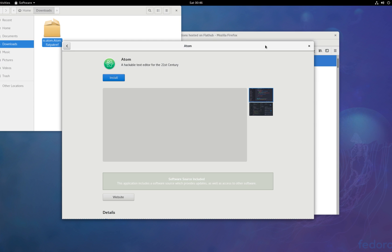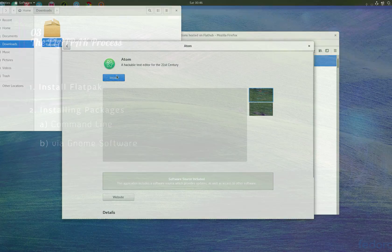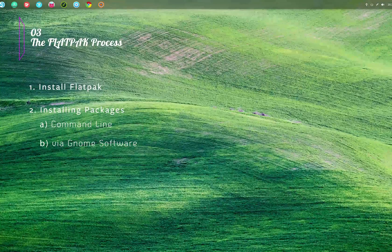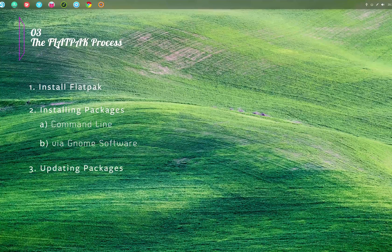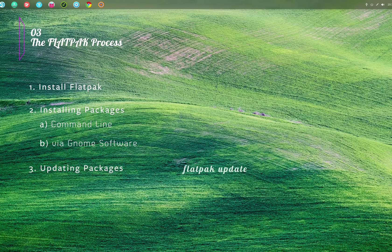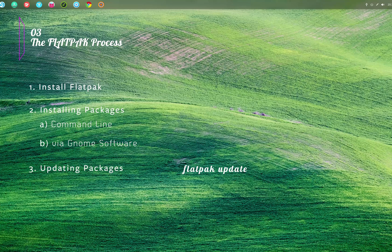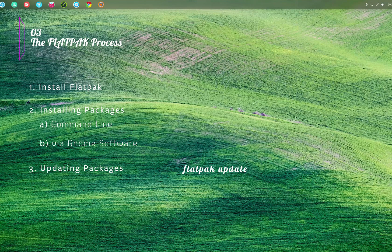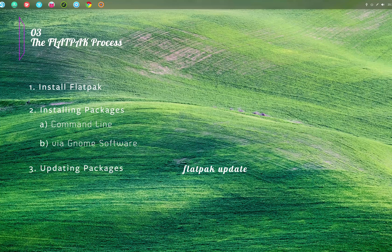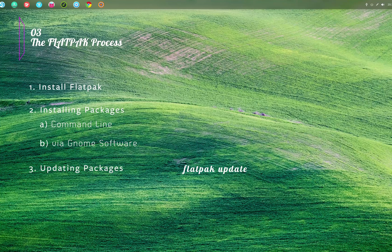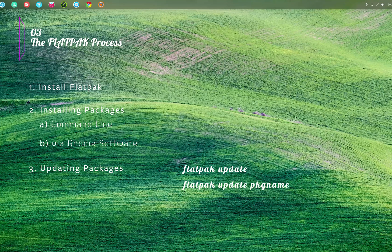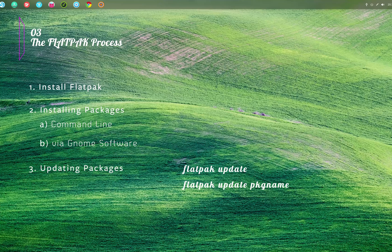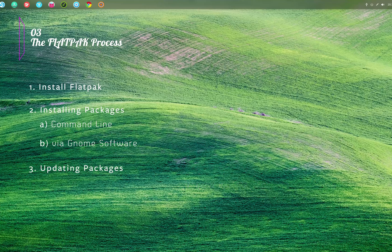To update a Flatpak package, you can type in 'flatpak update' and press enter. This will update all the installed Flatpak packages, or you can also type in 'flatpak update' followed by a package name to update one particular application. To uninstall a Flatpak package, you can type in 'flatpak uninstall' followed by the package name.